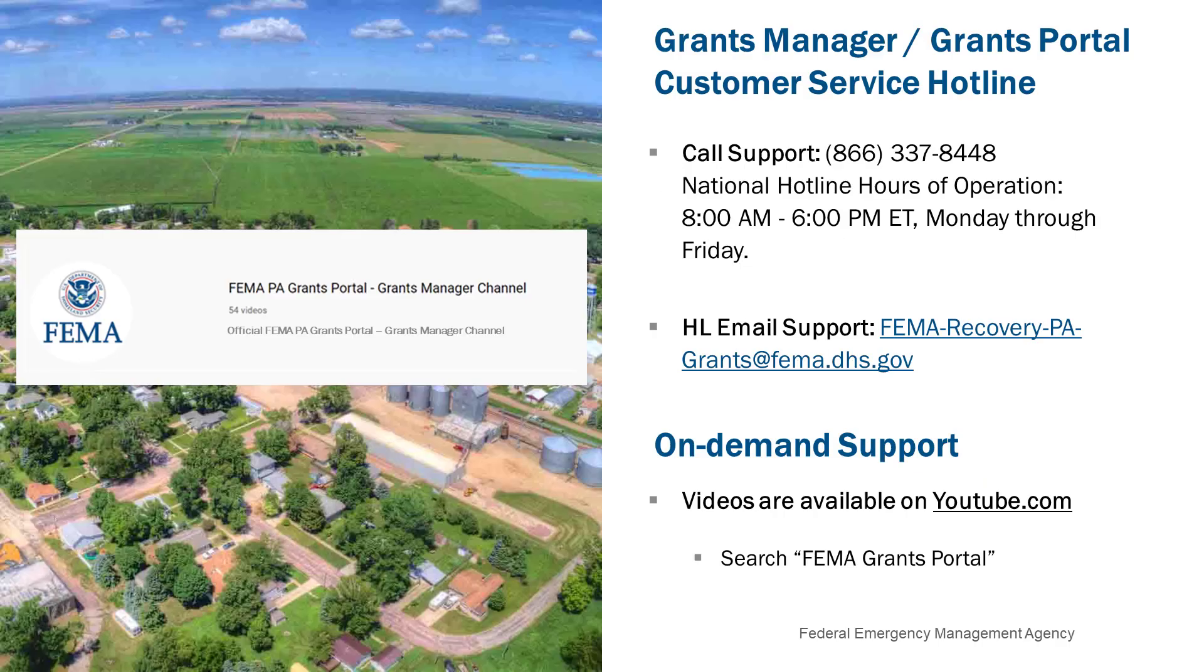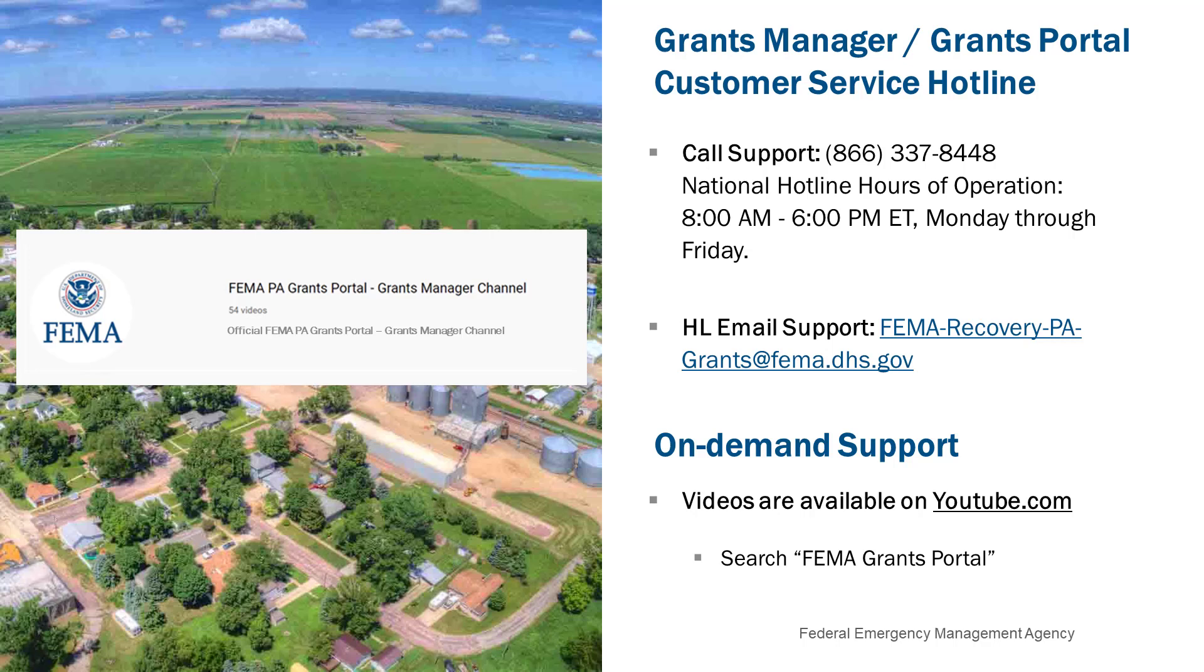For technical assistance with Grants Portal or Grants Manager, you can call the PA Grants Portal Grants Manager Hotline at 866-337-8448. National hours of operation are 8 a.m. to 6 p.m. Eastern, Monday through Friday. The hotline can also be reached by email at fema-recovery-pa-grants at fema.dhs.gov. We have many recorded webinars and tutorial videos available on our YouTube channel. You can find them by searching YouTube for FEMA Grants Portal or via the Support Center in Grants Portal or Grants Manager.